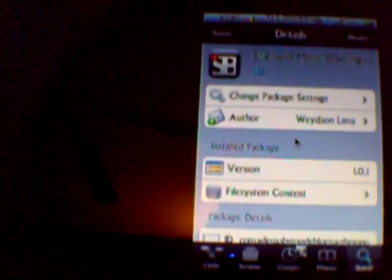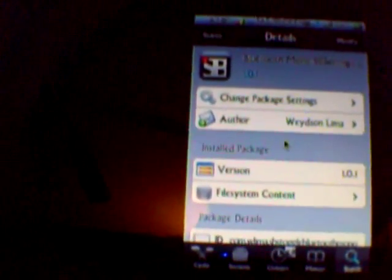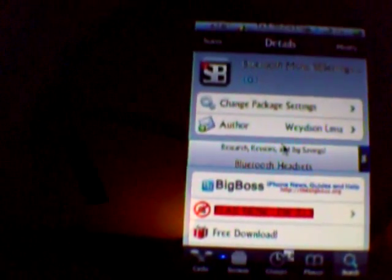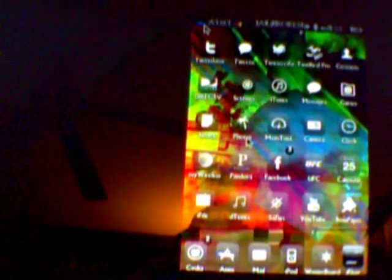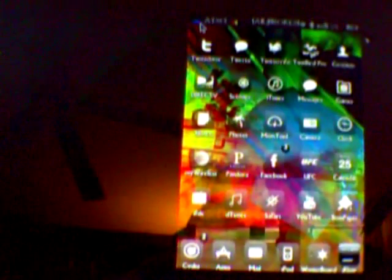and once you go back to the home screen, you're going to want to open up SBSettings.